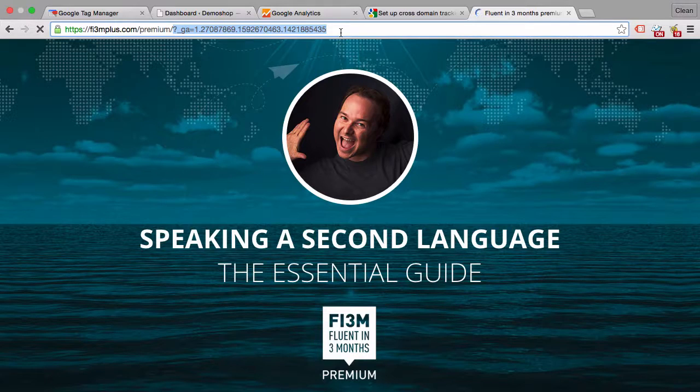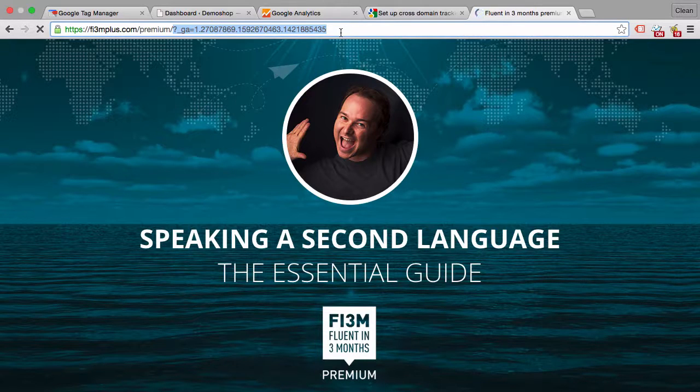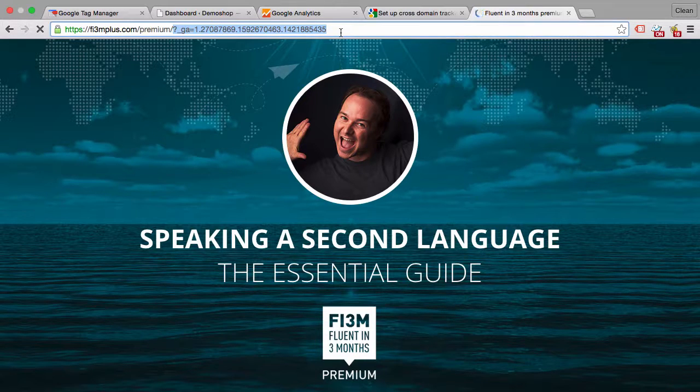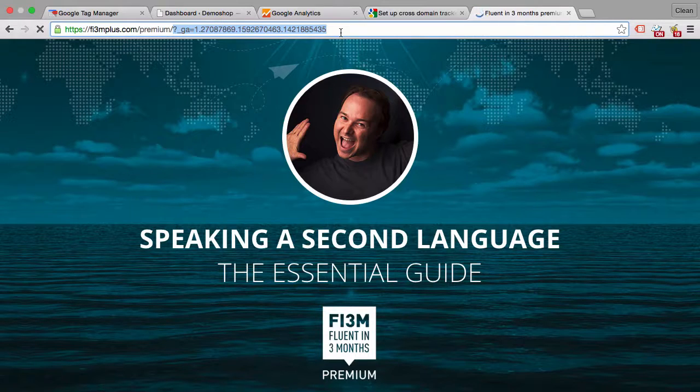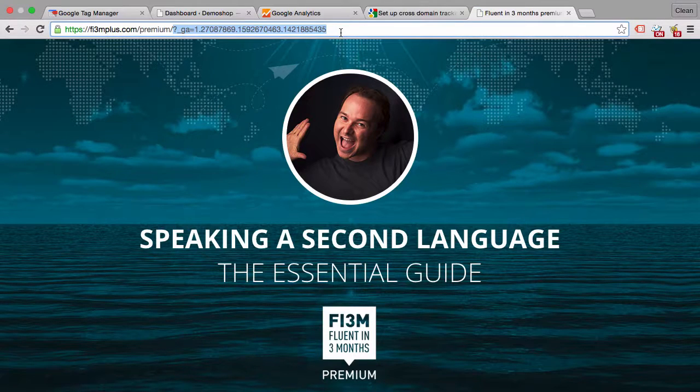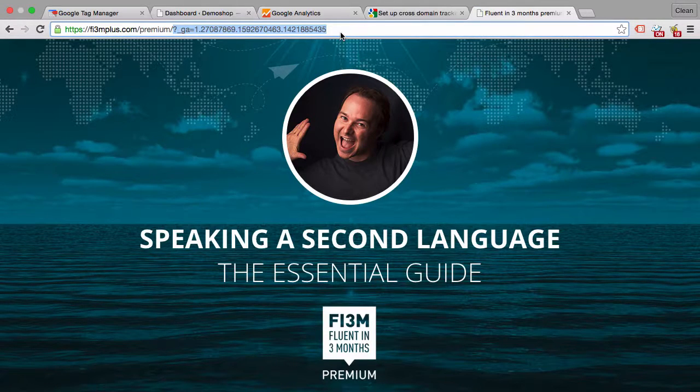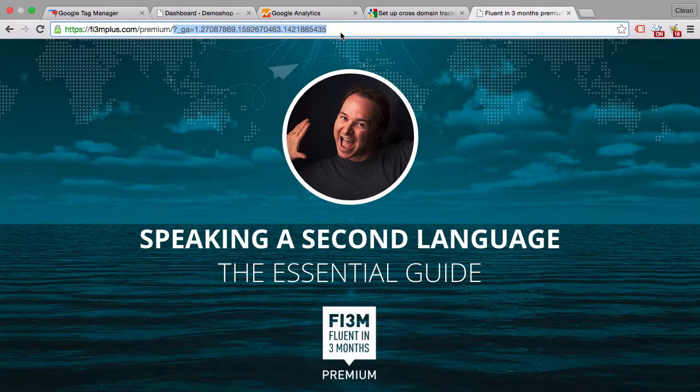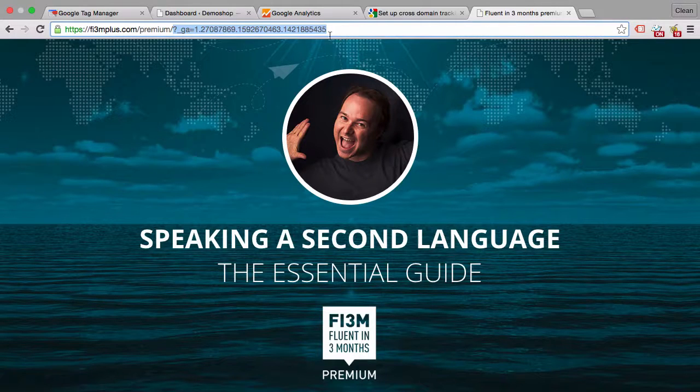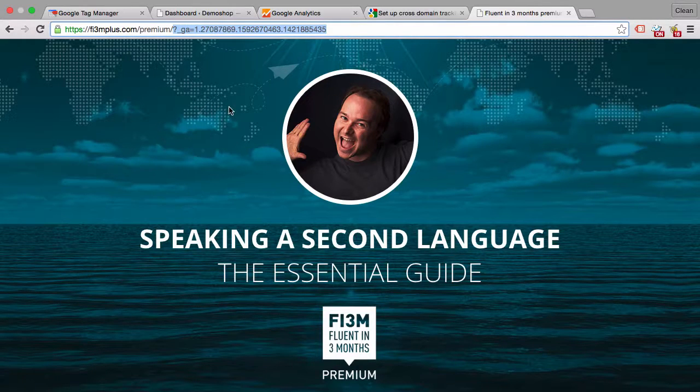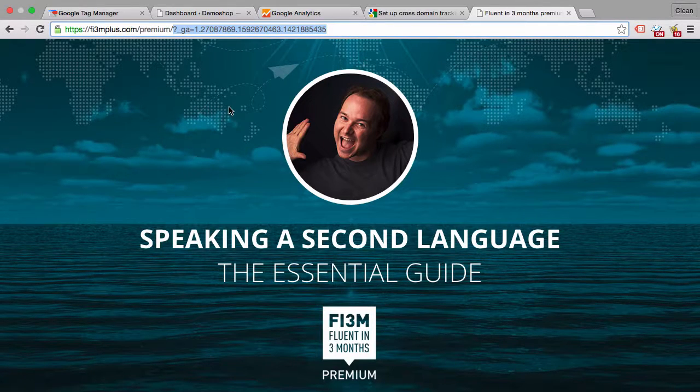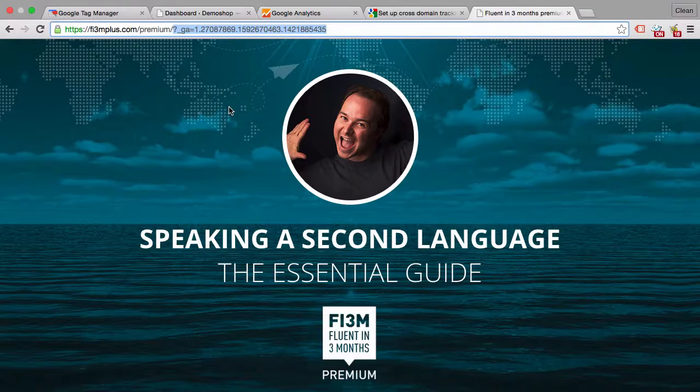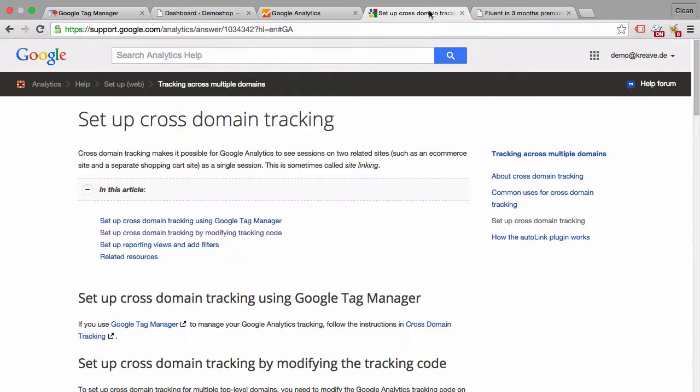Which can mess up the whole analysis that we do in the backend because we won't be able to identify for example the source that the user came from when he came to this page and maybe bought something. So it's very advisable to set up cross-domain tracking in this case.